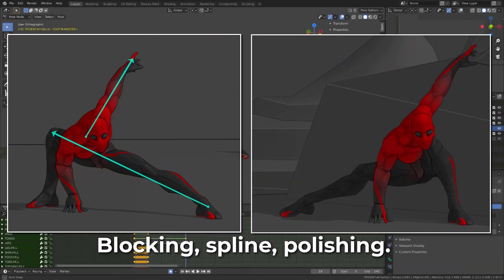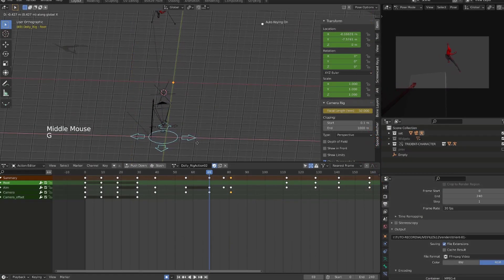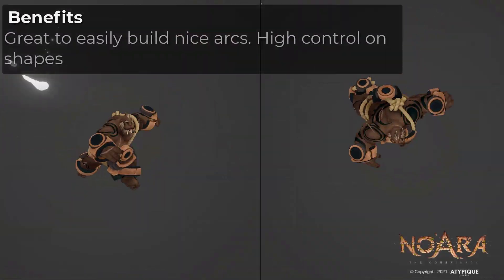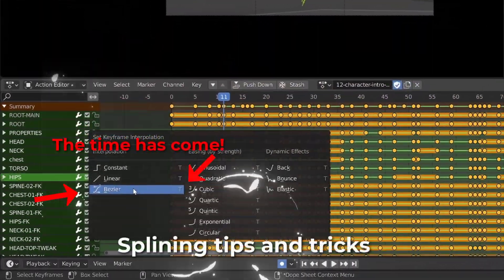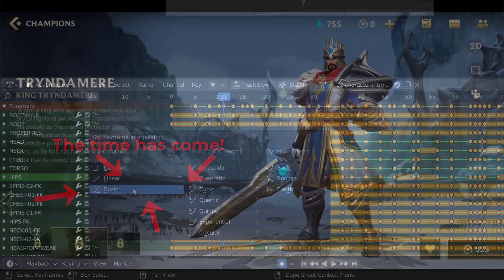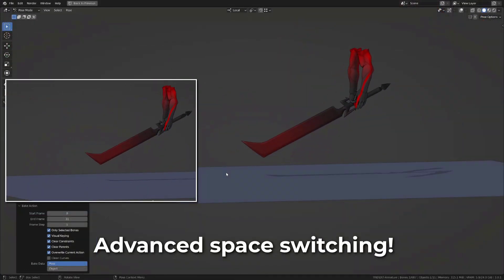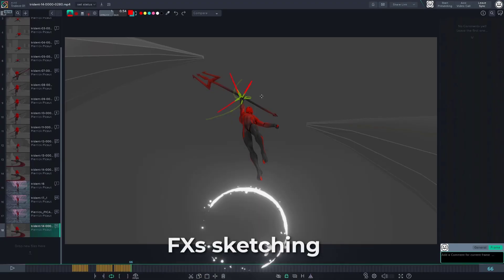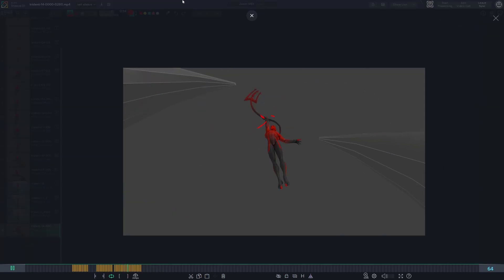This new chapter also includes new core lessons about camera work using temporary constraints, how to switch from inverse kinematics to forward kinematics, how to get started with splining, composition, how to polish using space switching, how to fix quaternions issues, and how to plan your affixes with SingSketch.